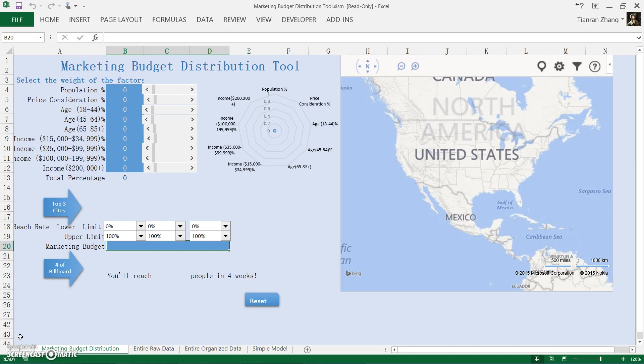The tool is intended for large companies who want to deploy billboards across the United States. The model returns optimal marketing budget allocation in terms of amount of billboards to deploy in the cities the model has selected, with inputs such as weights for age, income, and the price for deploying the billboards and of course the marketing budget.